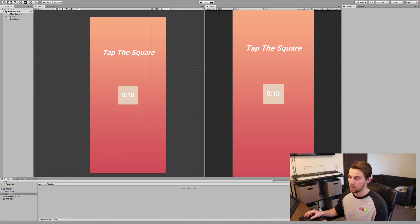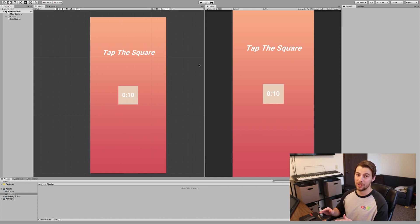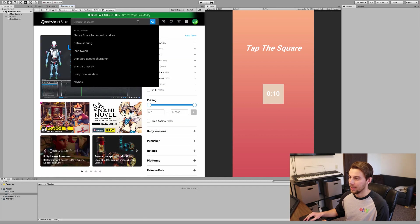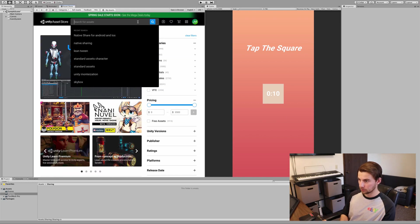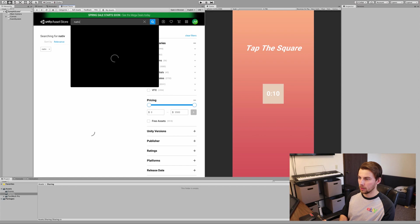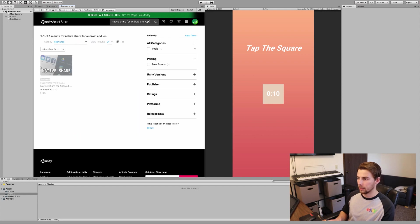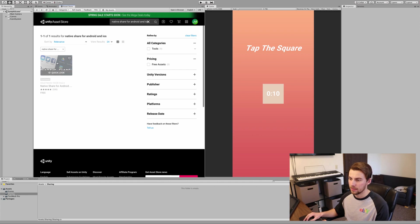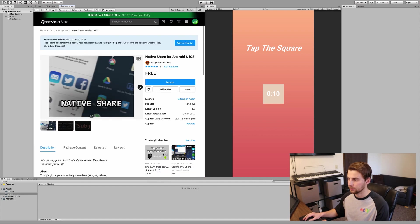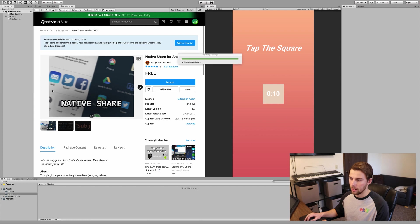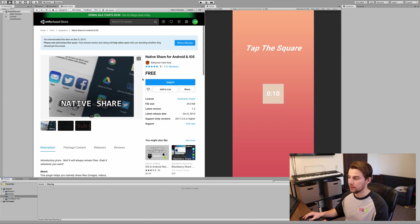The first thing you're going to want to do is grab an asset from the Asset Store — it's going to make it a lot easier and it's 100% free. Go to Window > Asset Store and type in 'Native Share for Android and iOS'. Click on that one and import it — just keep all of it and import. It finishes importing quickly.